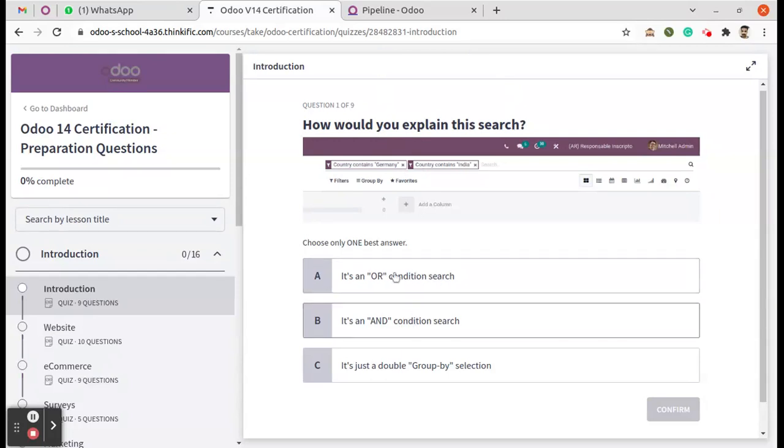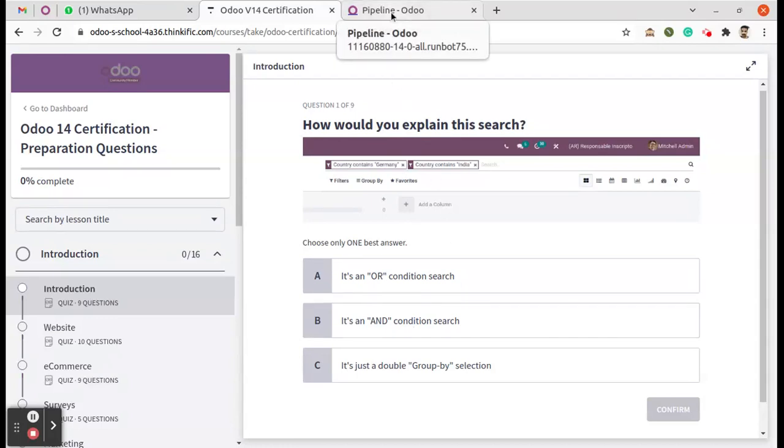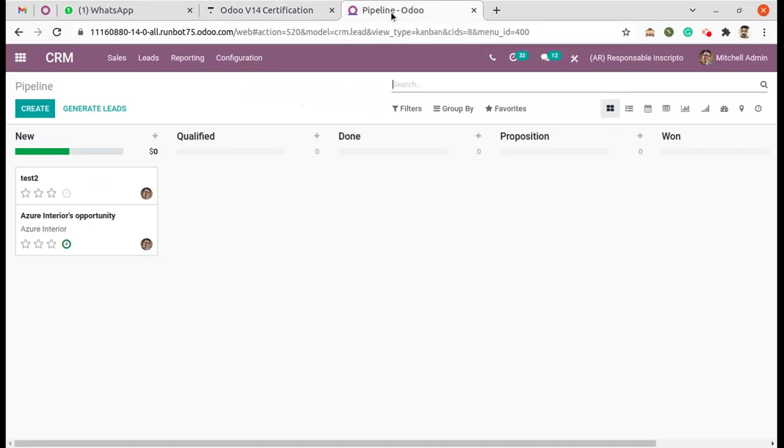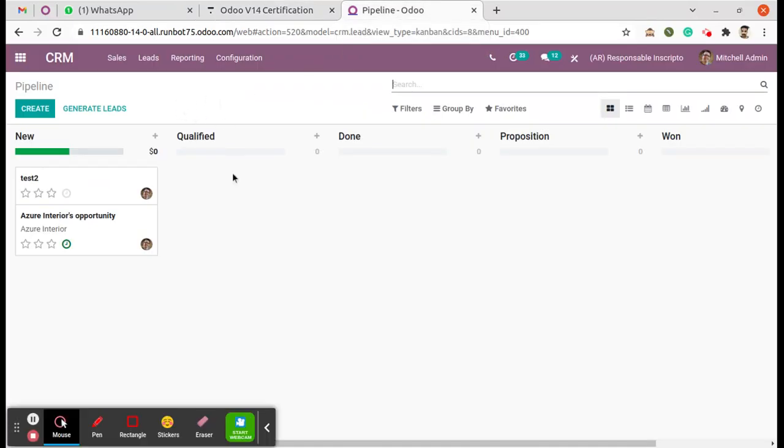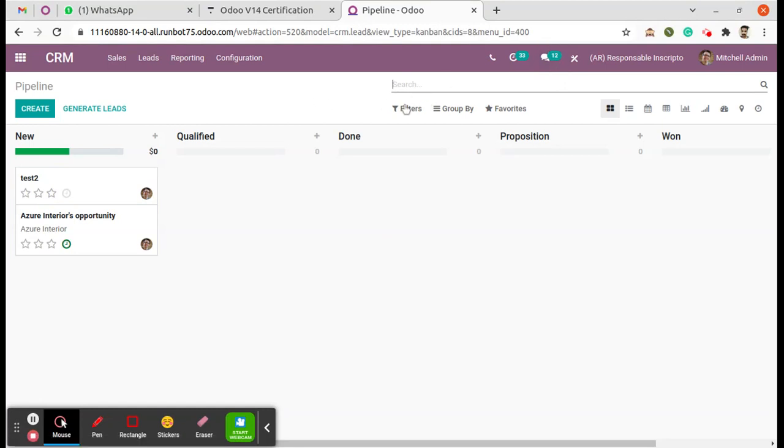We are going to show which is the correct answer. Move to the Odoo 14 instance. Here we are, as you can see.